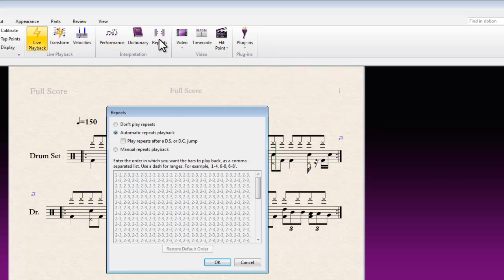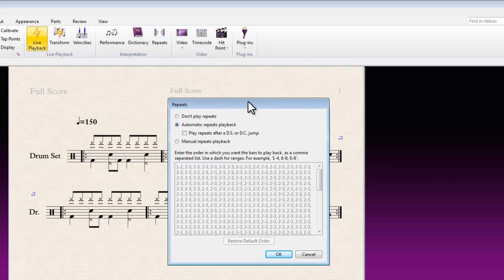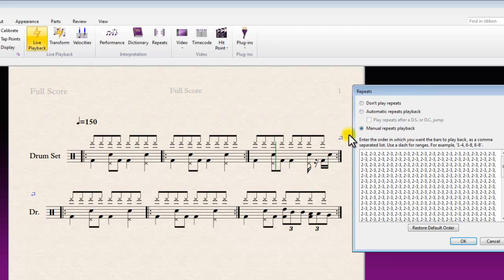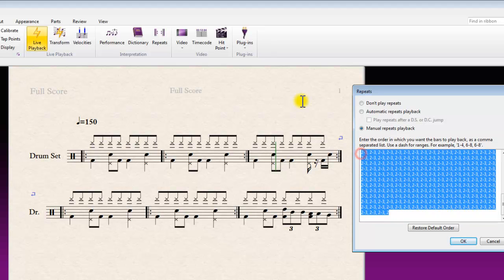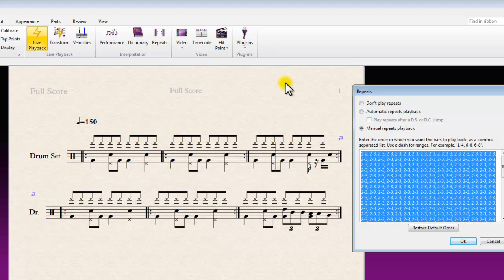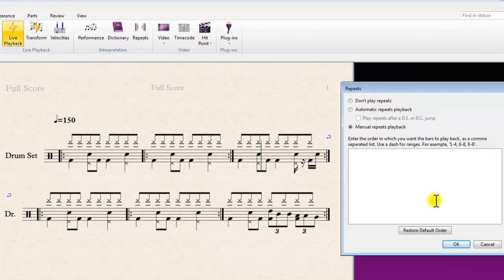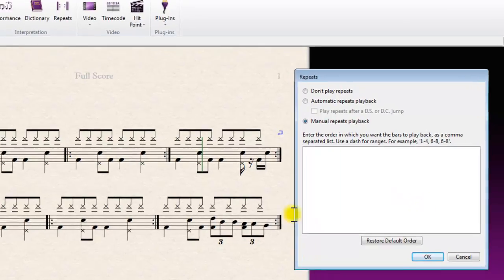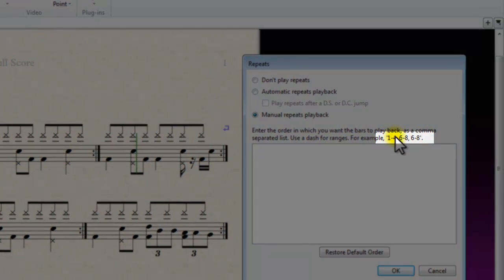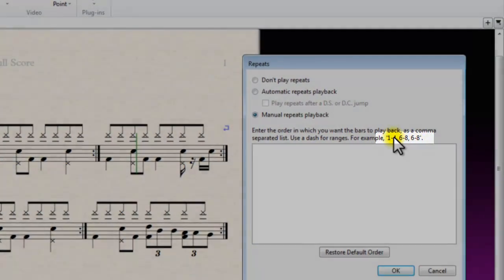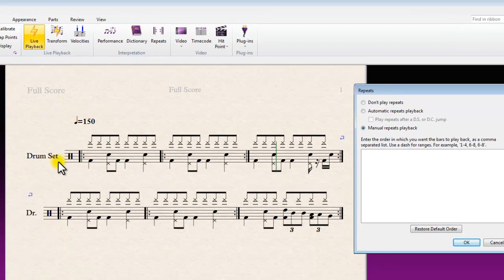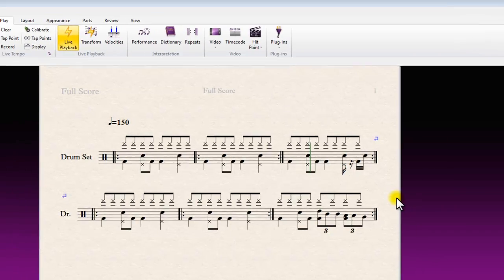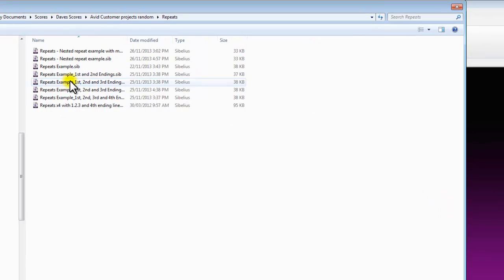So we need to intervene in this case and set up manual repeats playback. But the first thing you'd have to do would be to delete all that information and then basically following the syntax that it shows here, emulate exactly how you want the order of bars to play. So I've got one I prepared earlier.